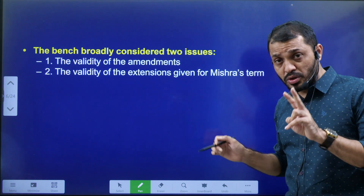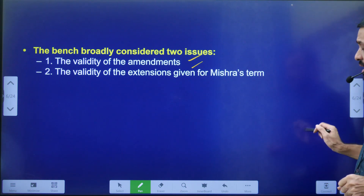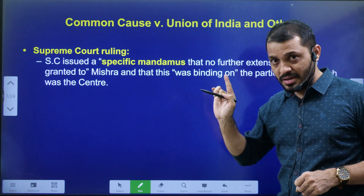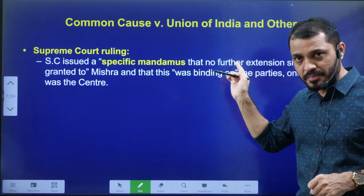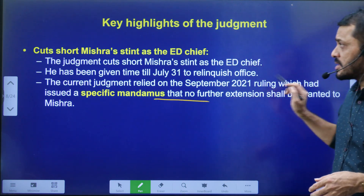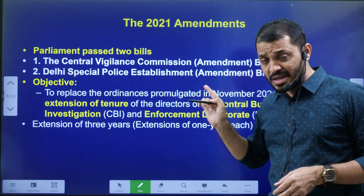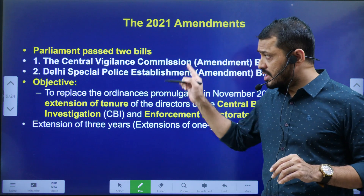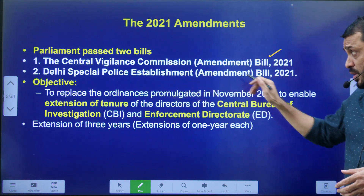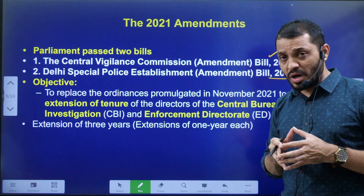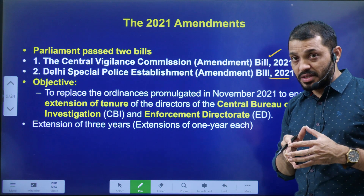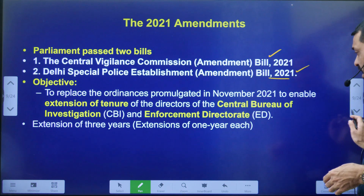The Supreme Court looked into two issues, which we already discussed. The Supreme Court ruled that Ajay Kumar Mishra's extension was invalid, and in the judgment of Common Cause versus Union of India, it was observed that the writ of mandamus was violated. Parliament made two amendments in 2021: the CVC Amendment Bill 2021 and the Delhi Special Police Establishment Act Amendment 2021. Using these two amendments, the tenure of the ED Director was extended from two years to five years with three annual extensions.